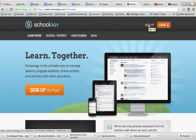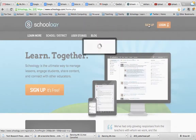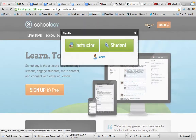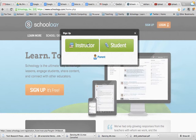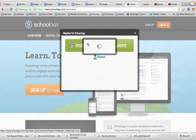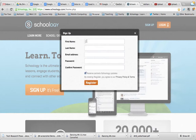Start with sign up. So you've reached the Schoology.com sign up screen. You want to choose instructor. You want to fill in the form and use your full name.